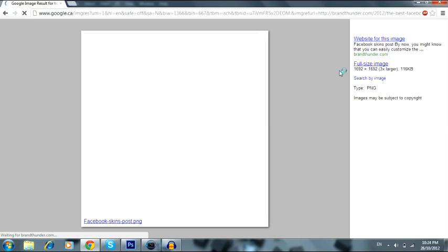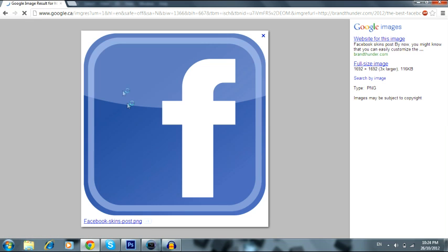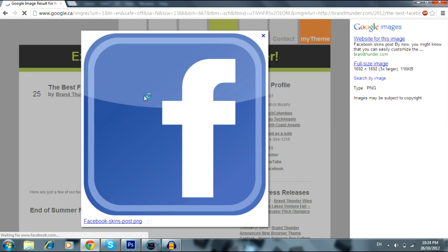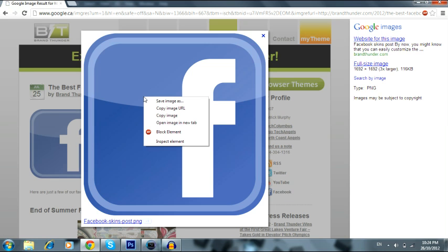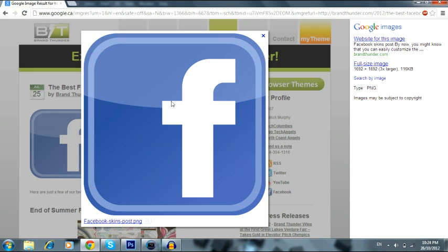This is a PNG — I would suggest getting a PNG. That's pretty good, actually. You should get a PNG. All you gotta do is just save the image.